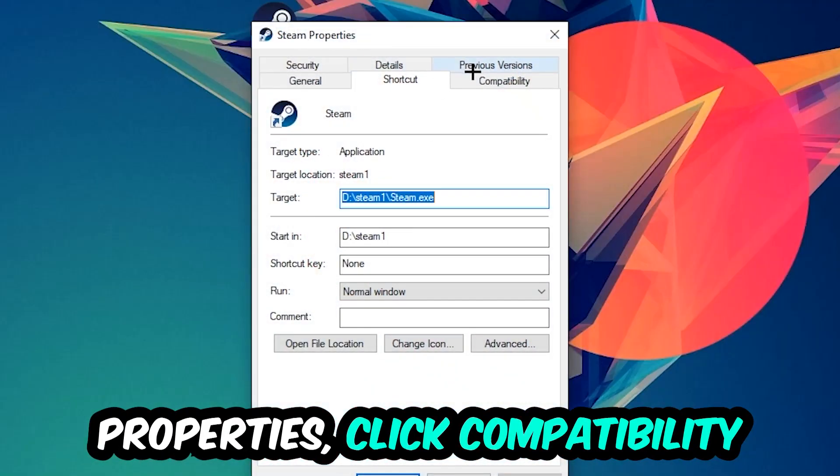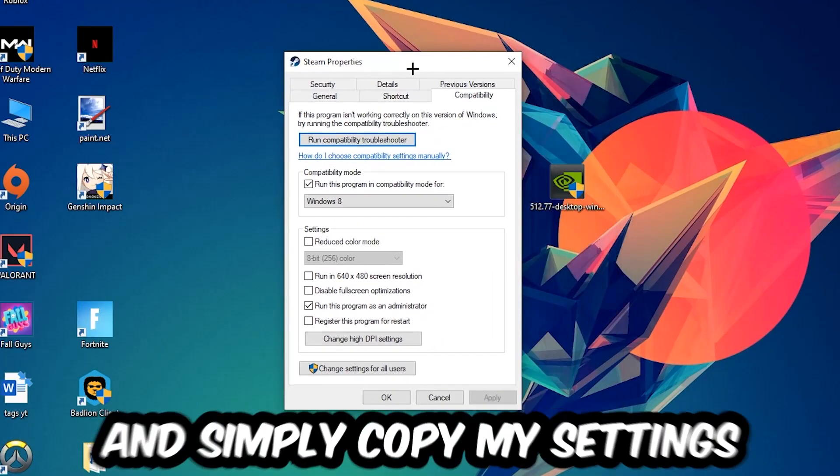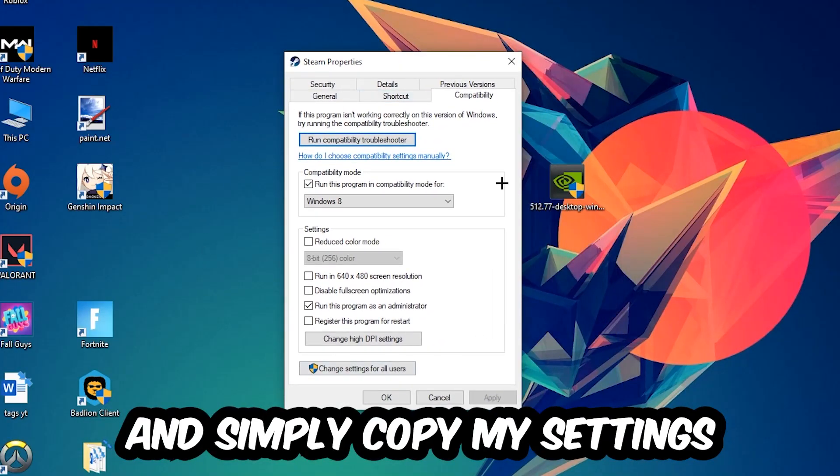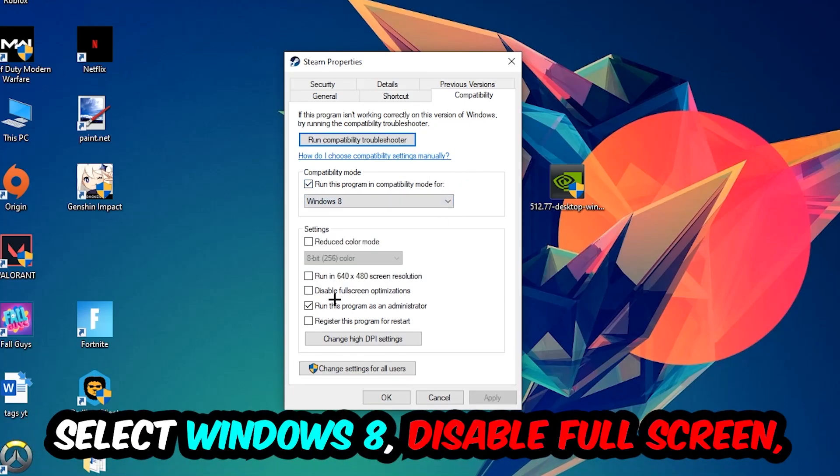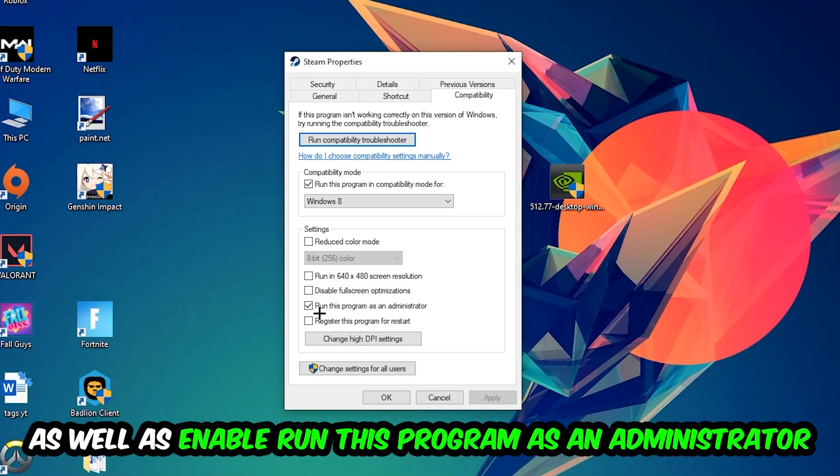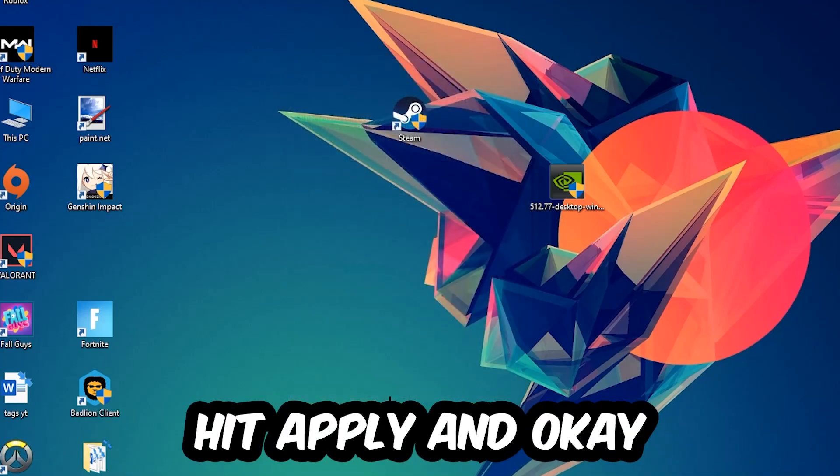Click into Compatibility and simply copy my settings. Enable Run this program in compatibility mode for Windows 8, disable full screen optimizations, and enable Run this program as an Administrator. Hit Apply and OK.